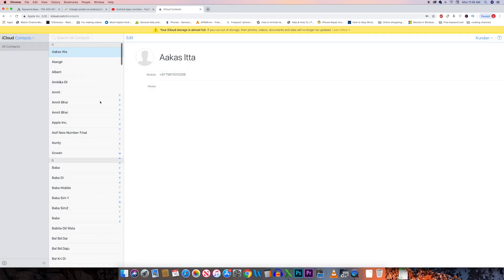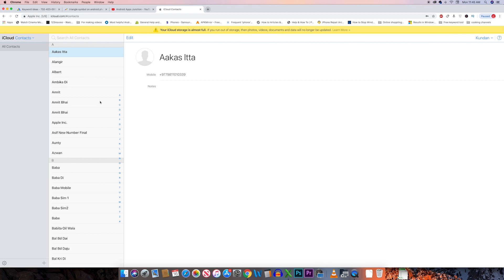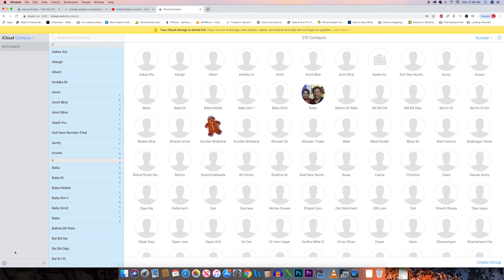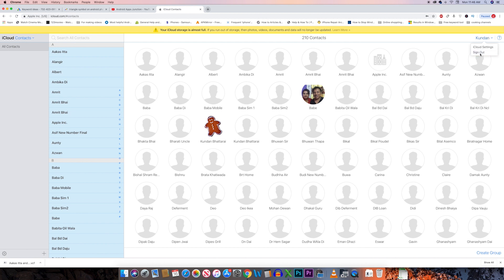These are all the contacts saved in my iCloud. To transfer them to the Gmail account, press Command+A on Mac to select all contacts, or Control+A on Windows. Then click on the gear icon and select Export vCard. This is the contact file downloaded to my computer. Once it is downloaded, I can log out of iCloud.